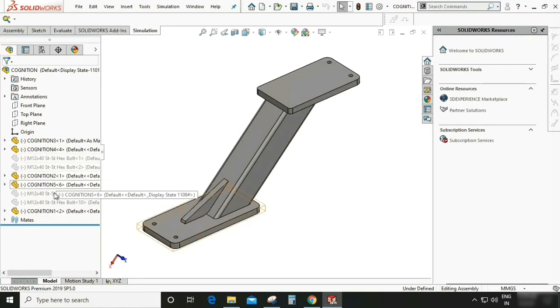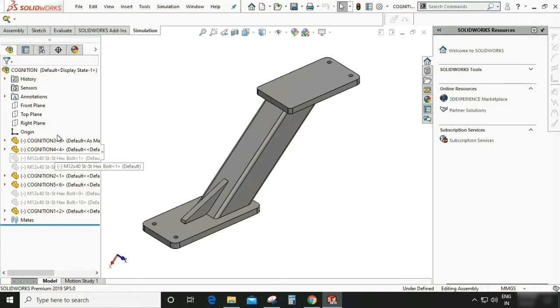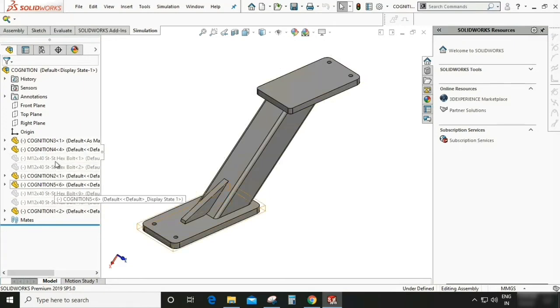So friend, here you can see I have suppressed all the hardware which is going to be used in mounting.